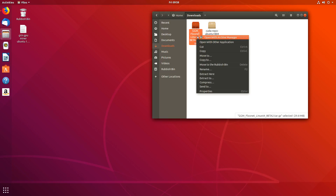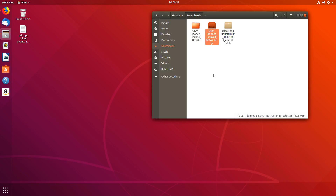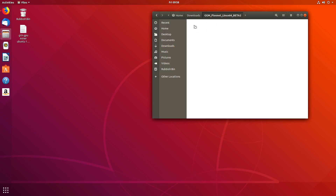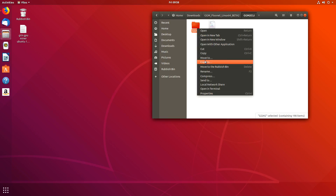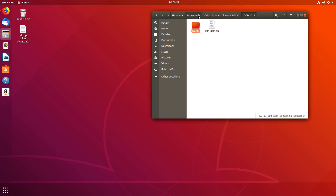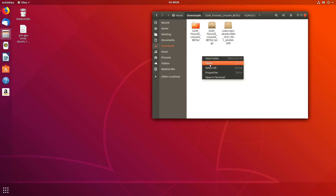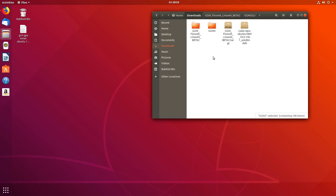Now we need to extract the file. There are a couple of separate files and folders inside. I'm going to take the ggm2 folder and copy it and move it up a few levels, pasting it into the downloads folder itself. That'll just make it a little bit easier to work with.